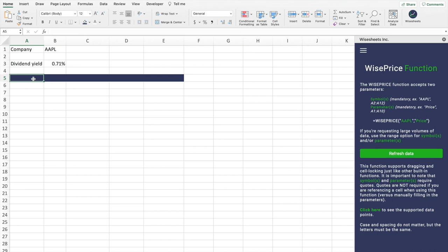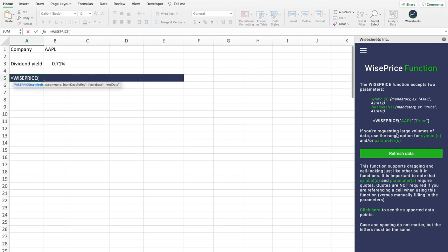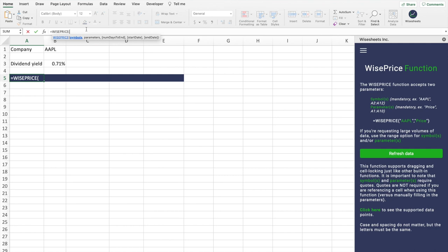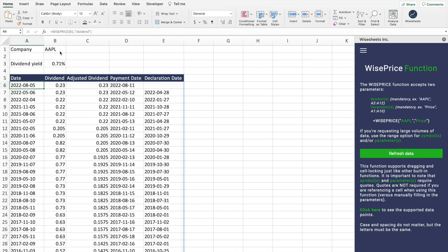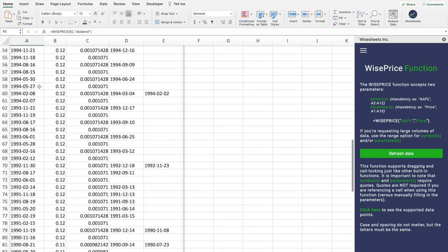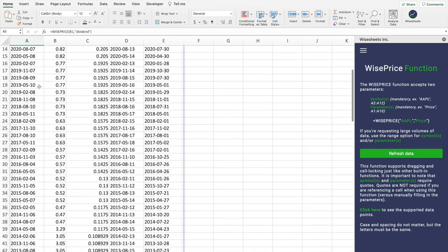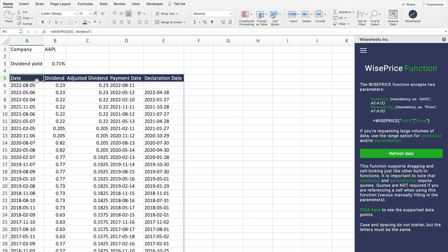To get historical dividend payments for a particular company, you use the Wiseprice function. Enter equals WISEPRICE, then the company ticker, and in the parameter enter 'dividend.' You'll get an array of data that includes the date, the dividend amount, adjusted dividend, payment date, and declaration date — all on a historical basis going back quite far. From there you can make any calculations you like, such as computing dividend growth rates.